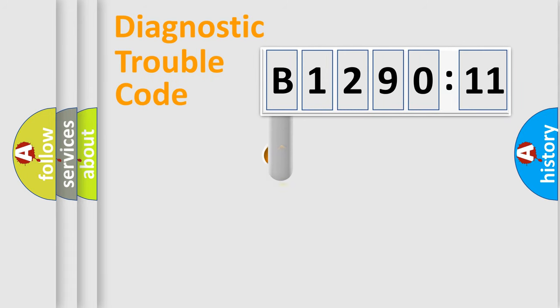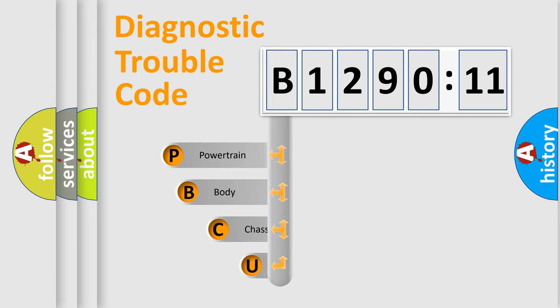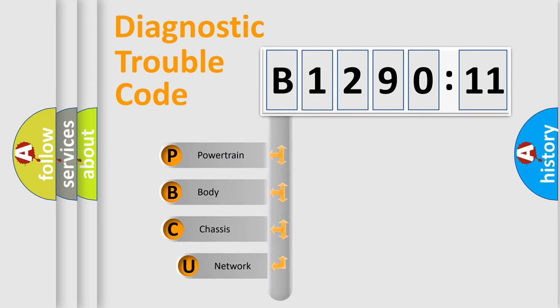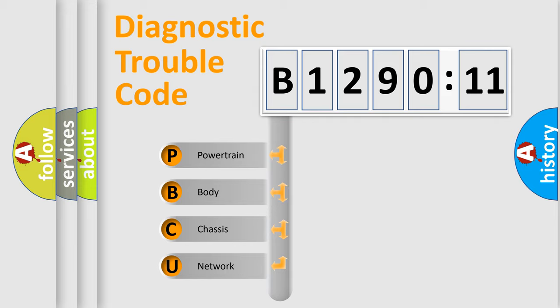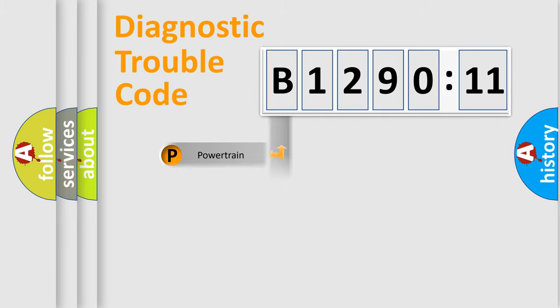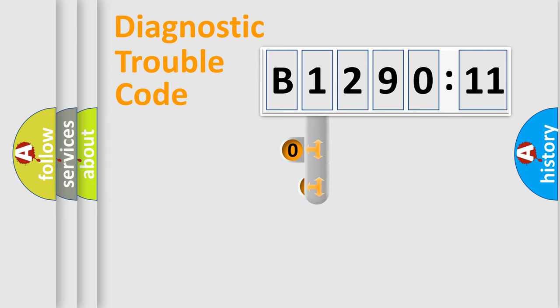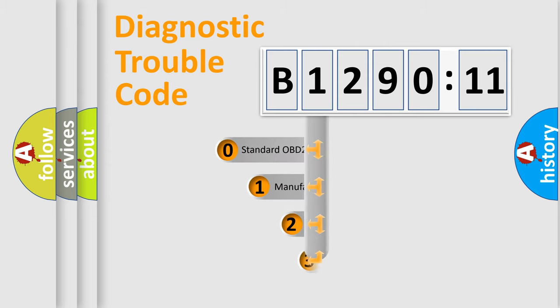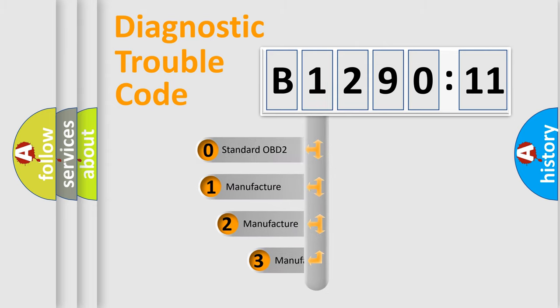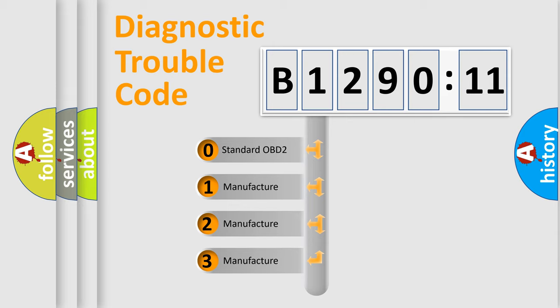First, let's look at the history of diagnostic fault code composition according to the OBD2 protocol, which is unified for all automakers since 2000. We divide the electric system of automobiles into four basic units: Powertrain, Body, Chassis, and Network. This distribution is defined in the first character code.